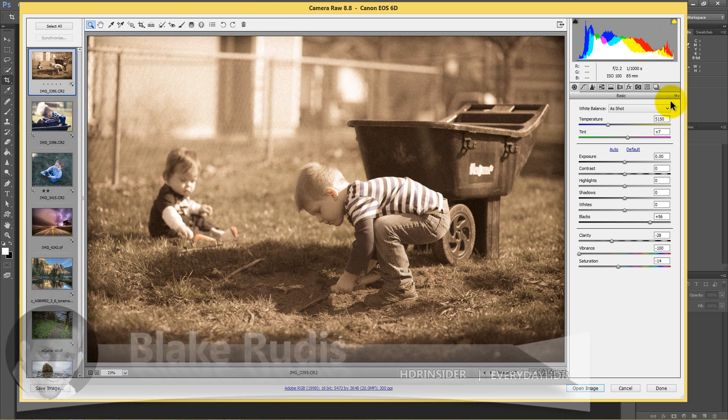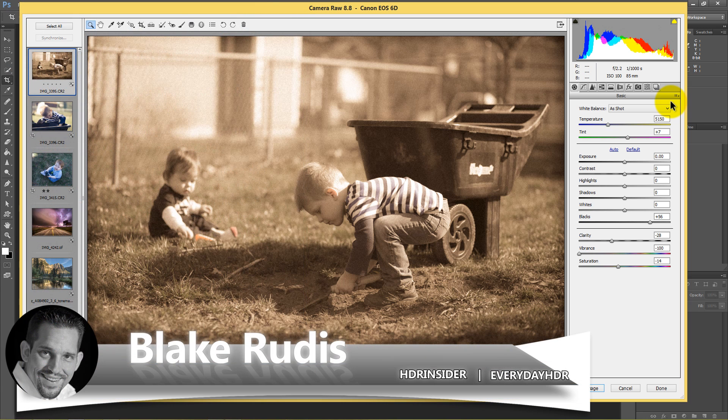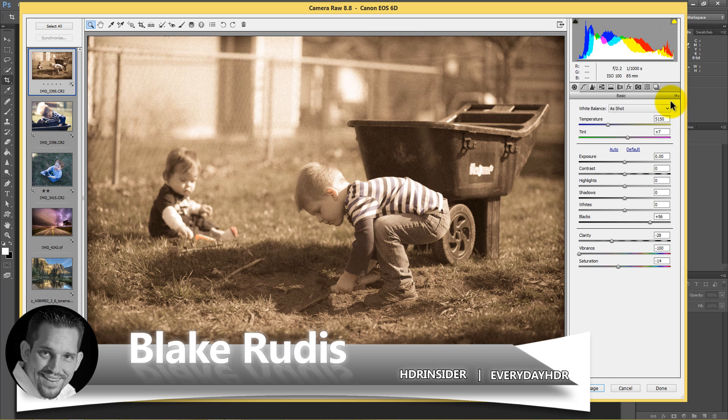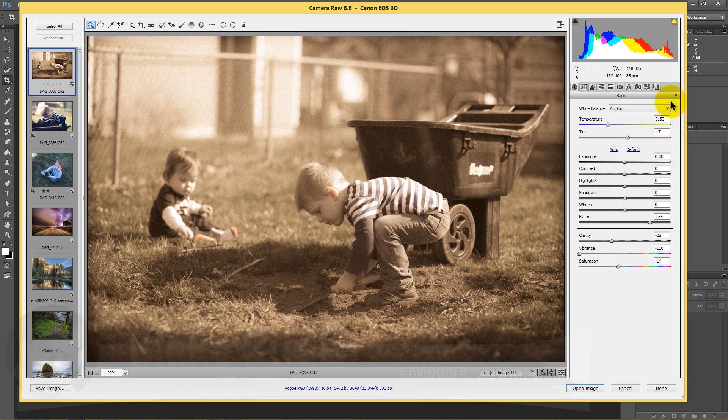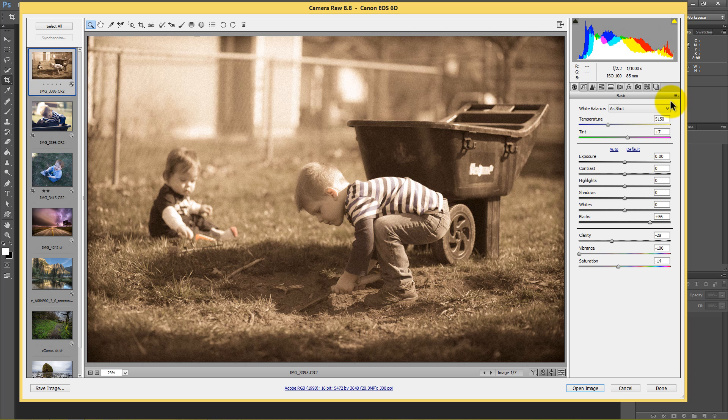My name is Blake Rudis with Everyday HDR and HDR Insider. Really hope you enjoyed this tutorial because there's a lot of power in Adobe Camera Raw with presets and I really just want you to realize that. Thank you very much for watching. If you liked it, share it, pass it along because I'm guaranteed there's somebody else out here who could really benefit from this tutorial. Thank you very much for watching.